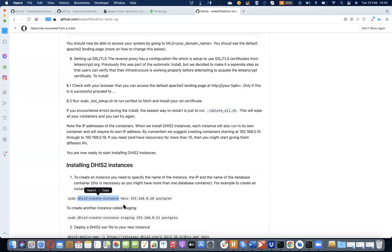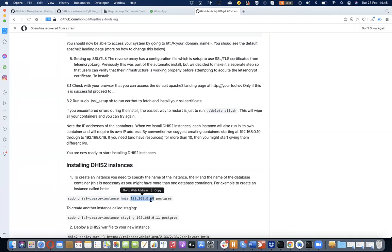The dhis2-create-instance command requires some basic parameters. We allow you to define the name of the container or the DHIS2 instance you're planning to create. You also give it an IP address based on the ranges defined. Then you give it the database container. Remember the architecture Bob showed where we have multiple Postgres containers and multiple Tomcat containers. You're free to create as many Postgres containers as needed.